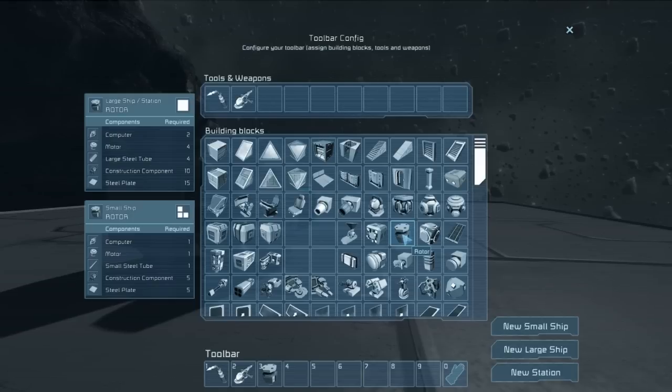On a small ship, it requires one computer, one motor, one small steel tube, five construction components, and five steel plates.